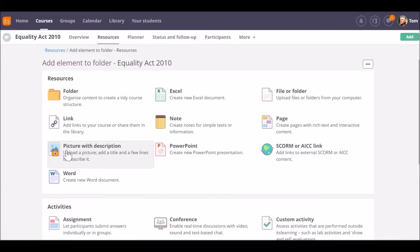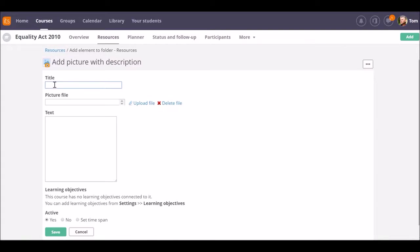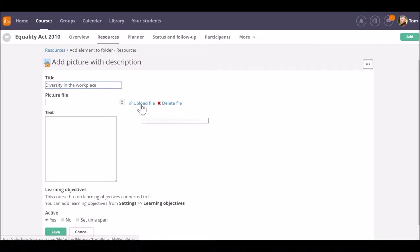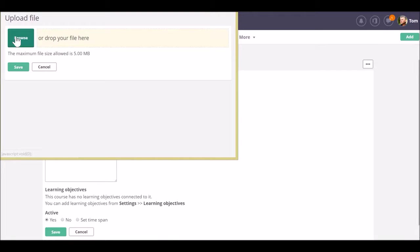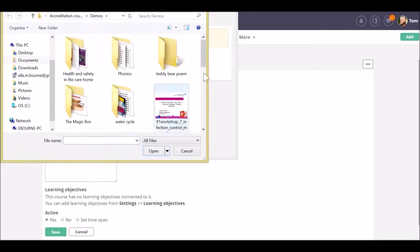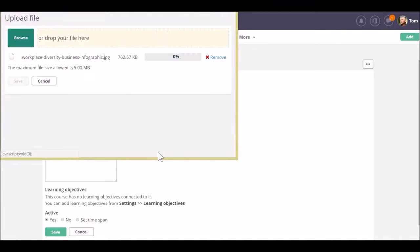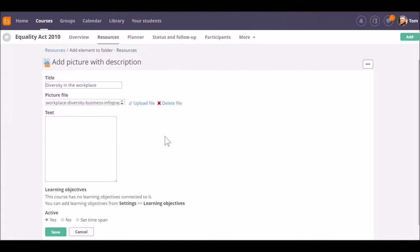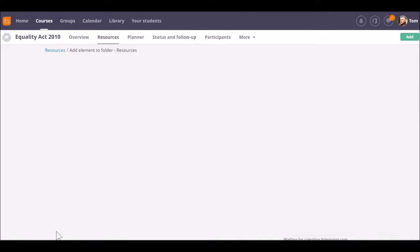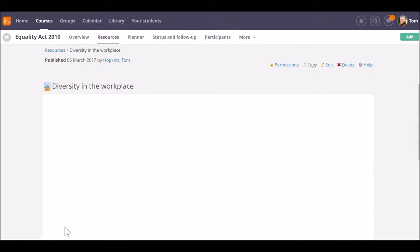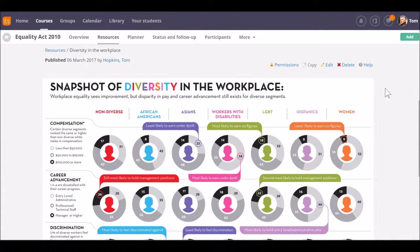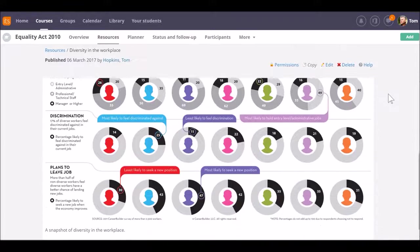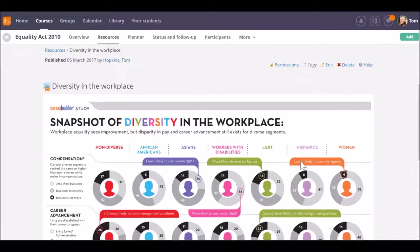This time we're going to look at Picture with Description. I need to give it a title and navigate to the file that I have stored on my computer. Once it's uploaded, click on Save and just pop in a little bit of text to describe it. And finally save. This will give me a nice clear image that I can use with my students.